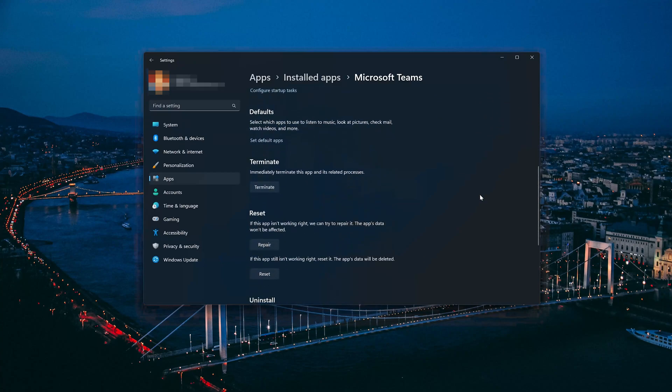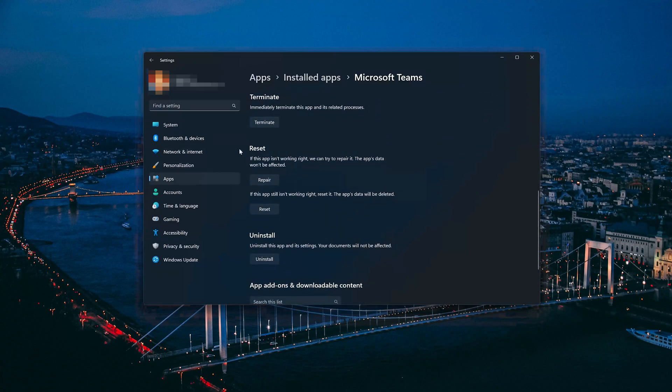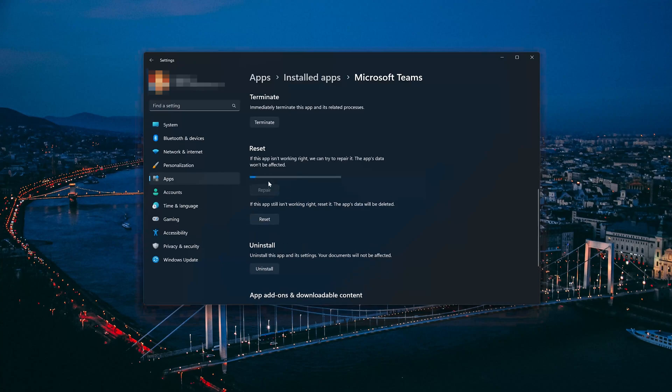If your Microsoft Teams app isn't working right, you can try to repair it. The Microsoft Teams app data won't be affected. Now press Repair.